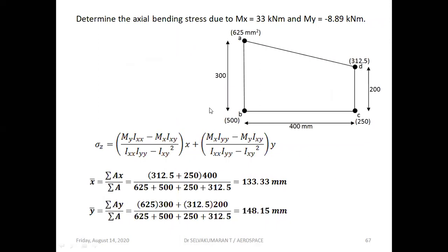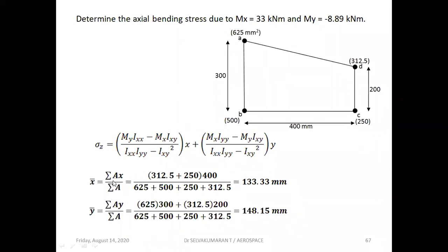Now I have taken a section here. Determine the axial bending stress due to Mx = 33 kilonewton-meter and My = -8.89 kilonewton-meter. These are the booms A, B, C, D — the values within the brackets are the boom areas. These are the skin. Now we have to find out the bending stress or direct stress due to bending at the booms A, B, C, D. We know the usual formula sigma_z, and we need to find x-bar and y-bar — the centroid is very important.